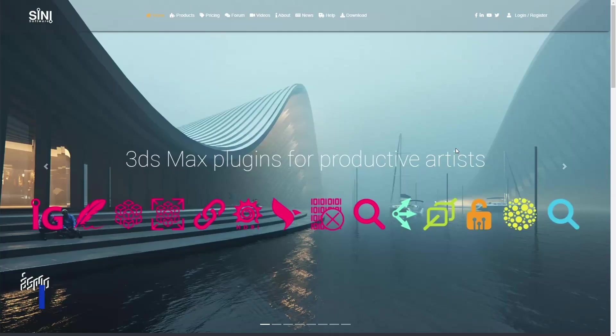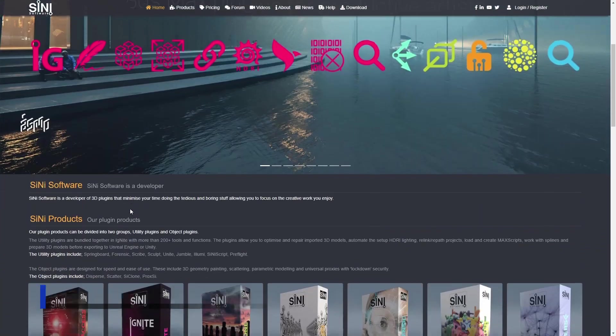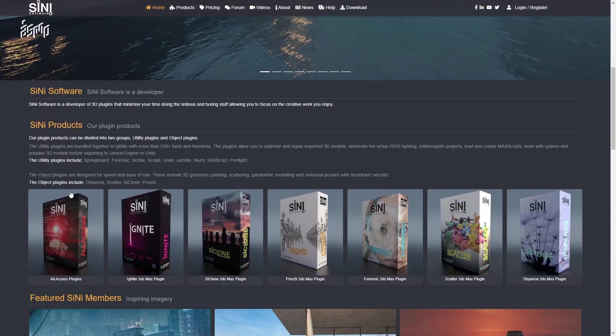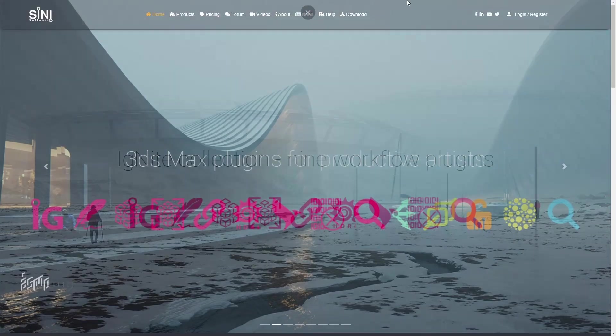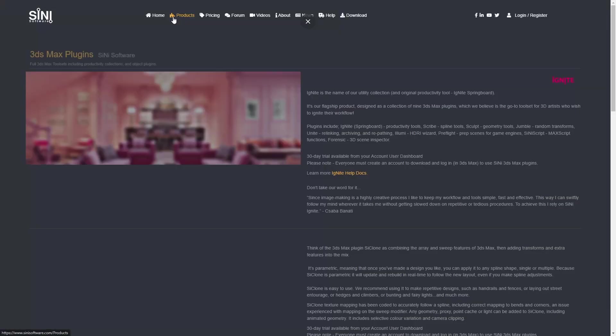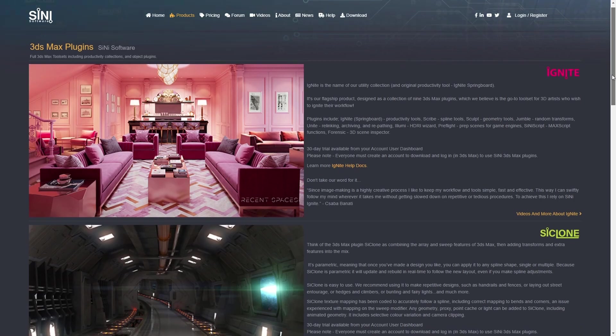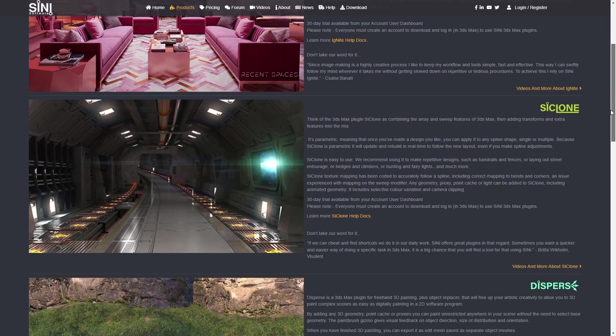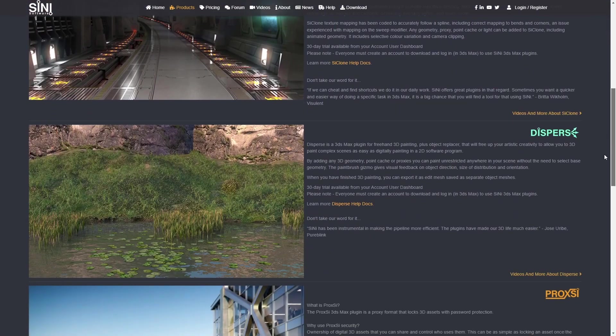Let's see first plugins and scripts. We have Cine Software that is doing 30% off all annual licenses when you use the discount code BFCM22. They have products like Ignite, Cyclone, that is an advanced array system, Scatter for scattering, and Proxy to lock your 3D assets.